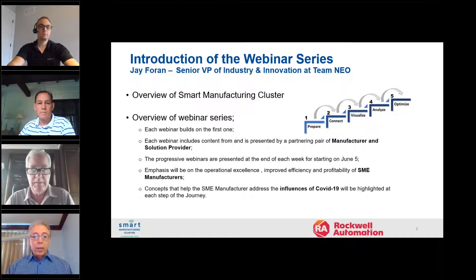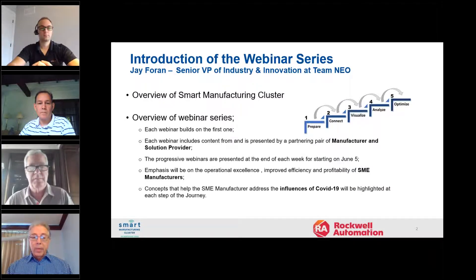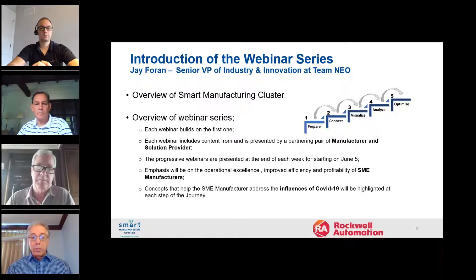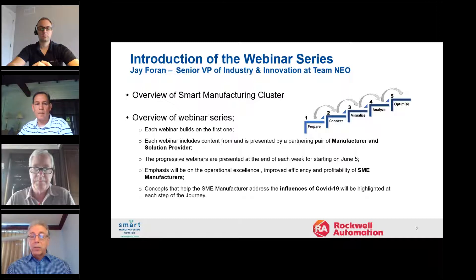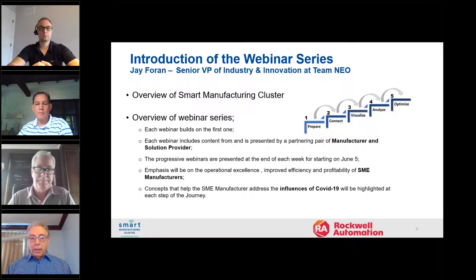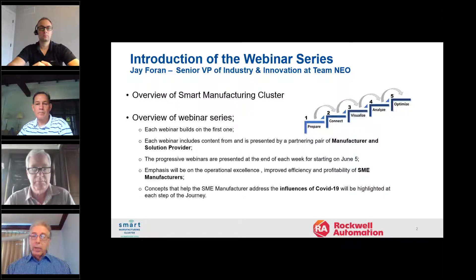I'd like to introduce you to Jay Foran, Team Neo's Senior Vice President of the Industry and Innovation Group, who — among his many functions — is responsible for the oversight of the Smart Manufacturing Cluster of Northeast Ohio. Jay will give us a quick overview of the Smart Manufacturing Cluster of Northeast Ohio, and then provide a high-level description of the webinar series: how to start your journey to data-driven manufacturing.